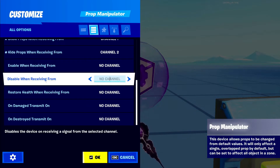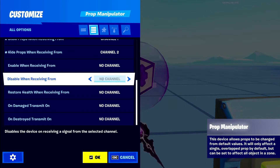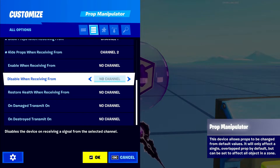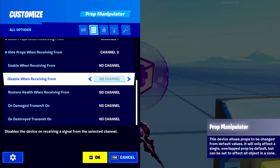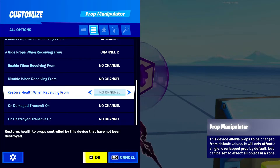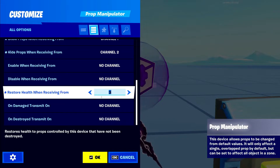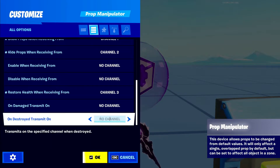The next thing down here is enable and disable device — do you want the device to work or not? You can make it enable or disable, your choice. Next one down here is restore health when receiving from. If you want it to restore its health, I'm going to put in channel 3 for this one. It'll restore its health when I click a button.